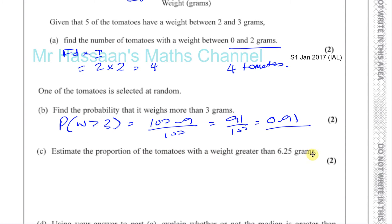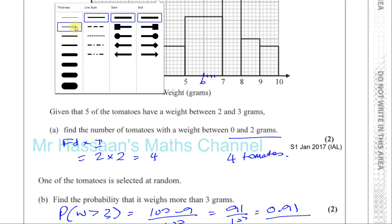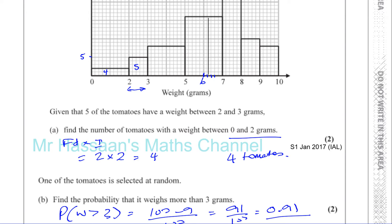Part C says: estimate the proportion of the tomatoes with a weight greater than 6.25 grams. We've got to figure out where 6.25 is on the histogram. This is five and this is six, and the interval from five to six is split into five parts, so each division is 0.2. That gives us 6.2, 6.4, 6.6, 6.8. So 6.25 is exactly halfway between the 6.2 and 6.4 marks.